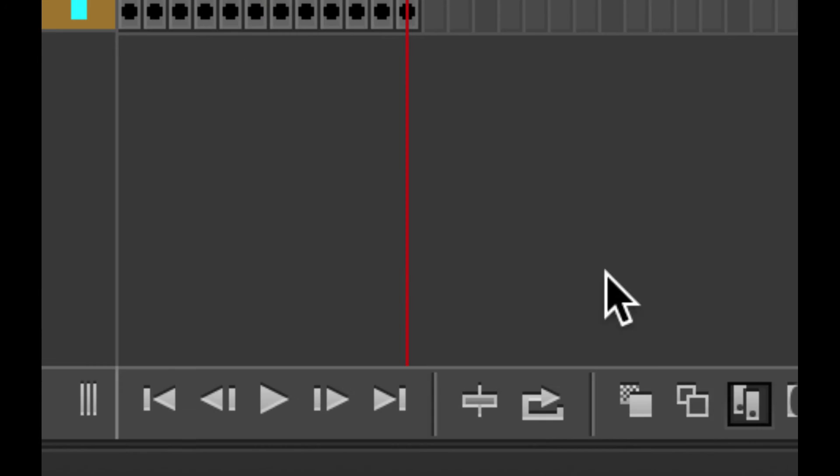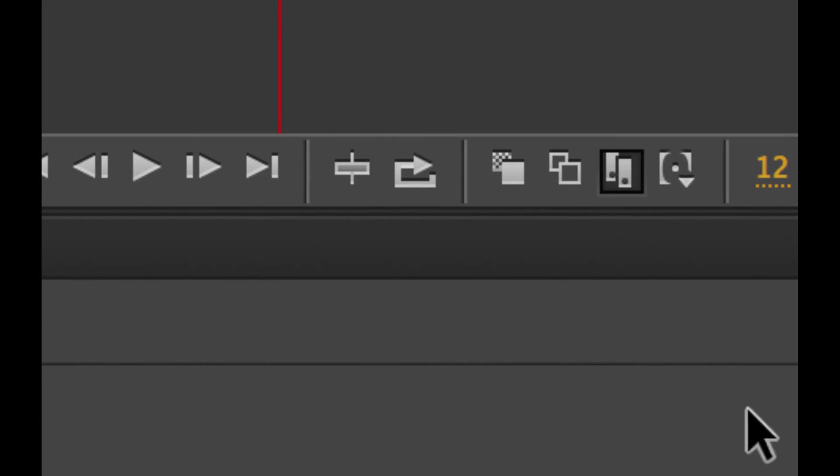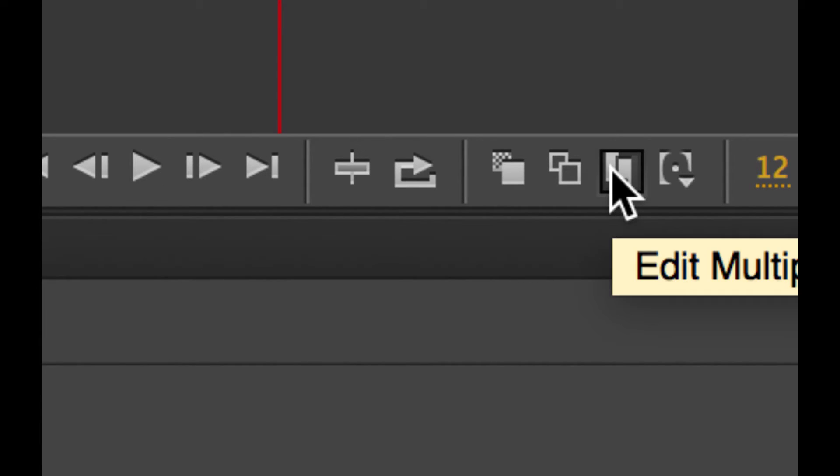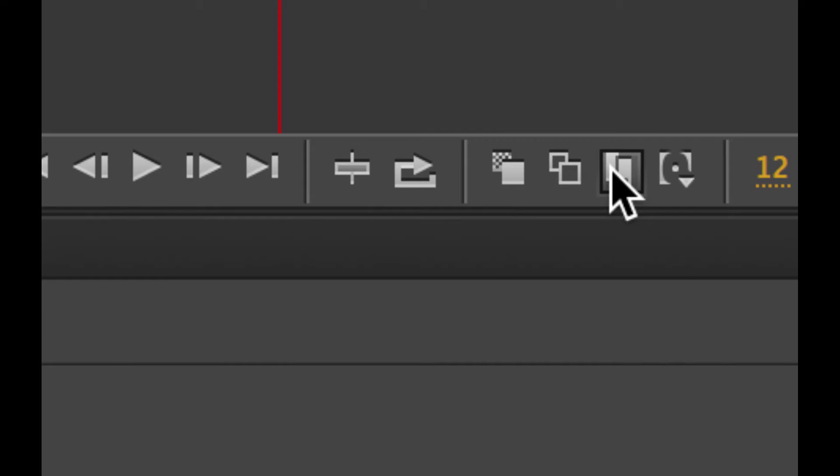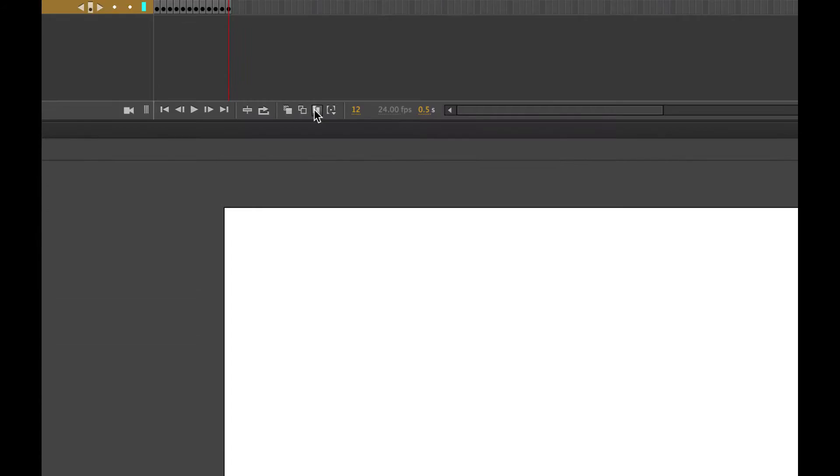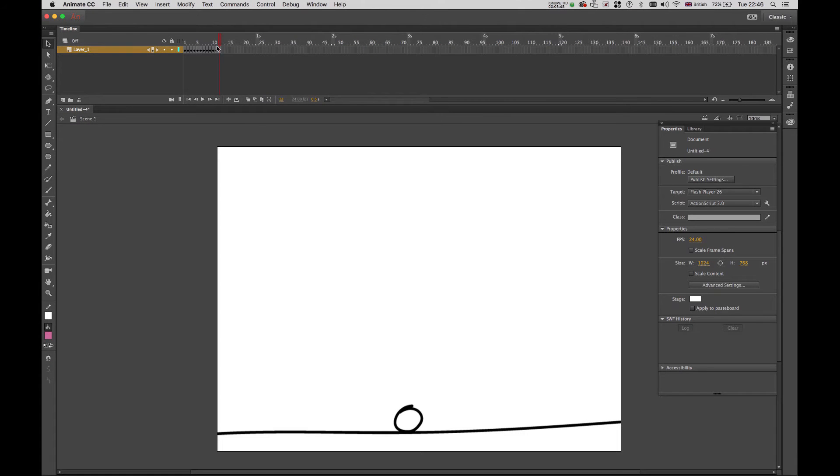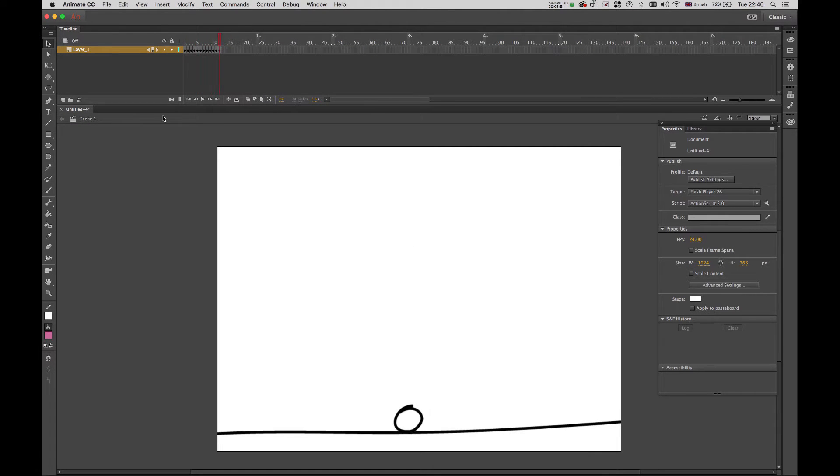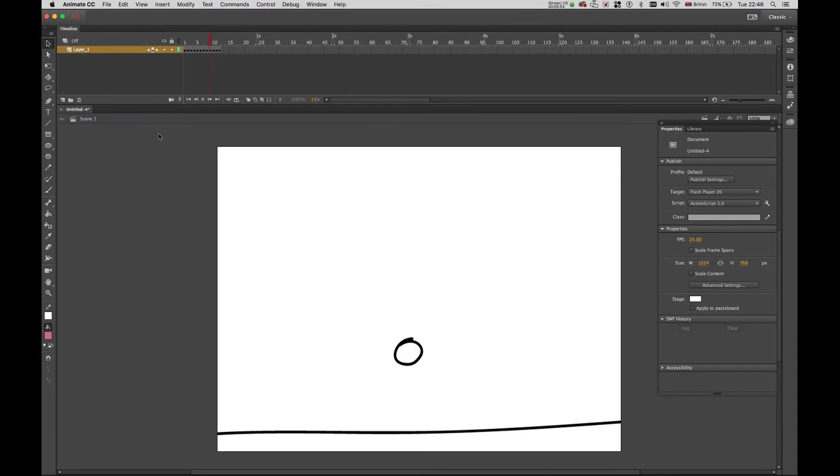Now I need to deselect this little button here, the edit multiple frames. So I deselect. And if I press enter, I have my movie running.